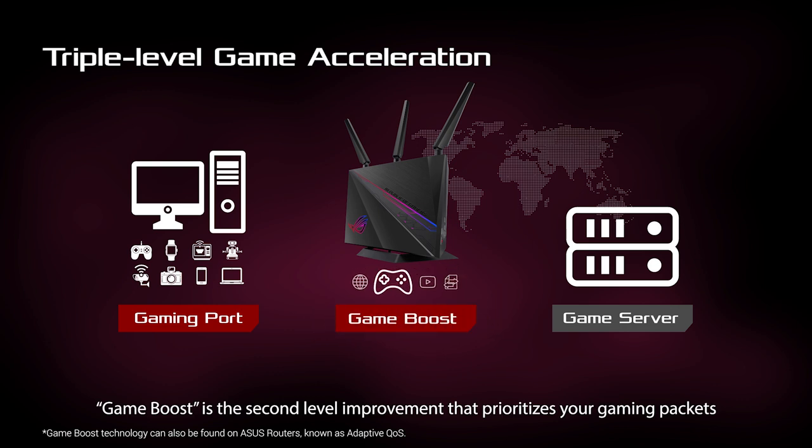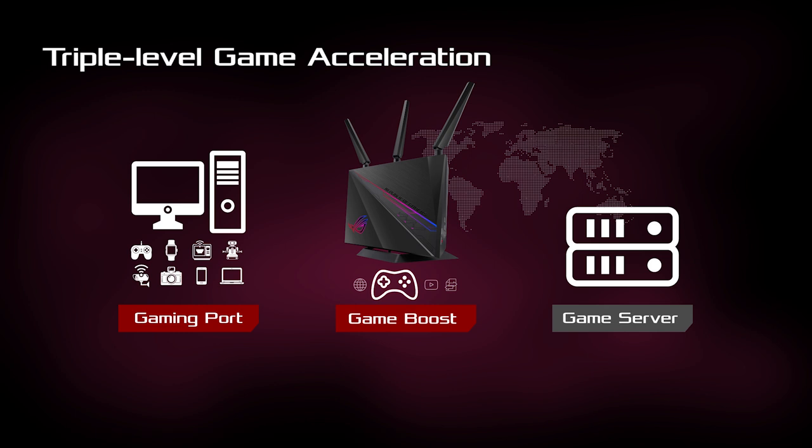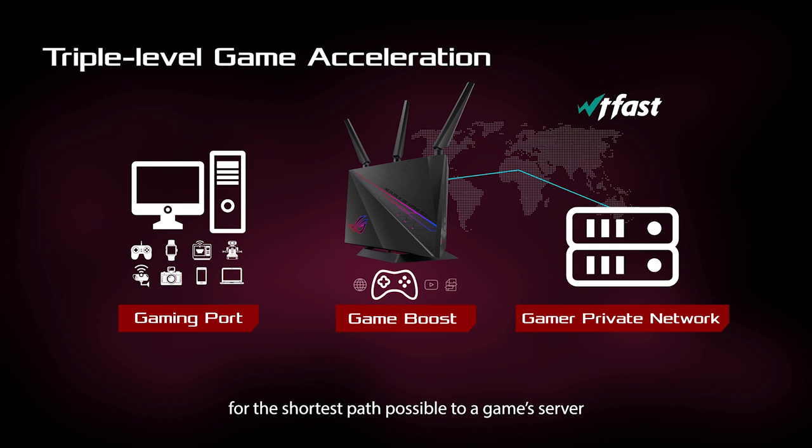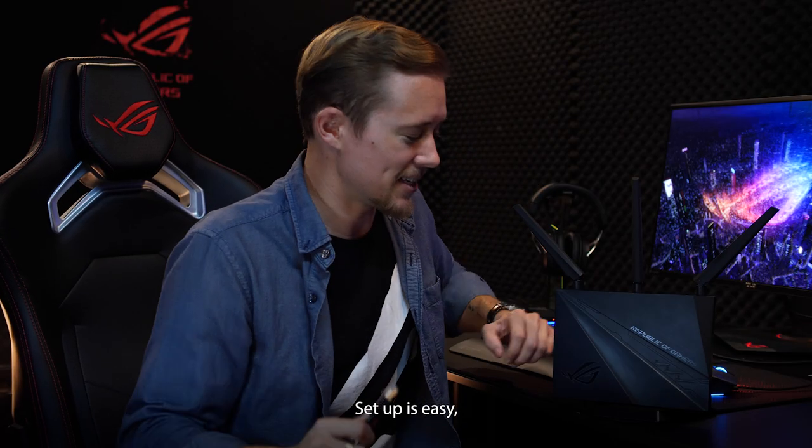GameBoost is the second level improvement that prioritizes your gaming packets. Thirdly, built-in WTFast provides a gamer private network for the shortest path possible to a game's server. Setup is easy.